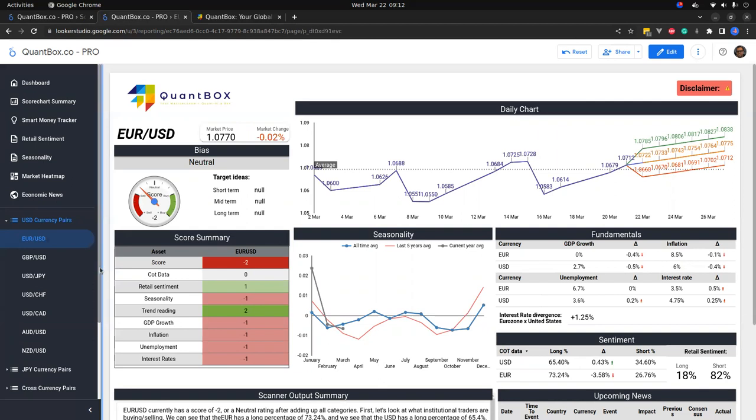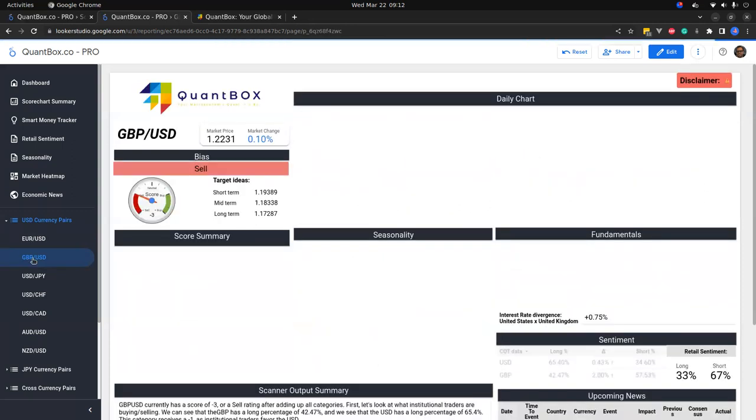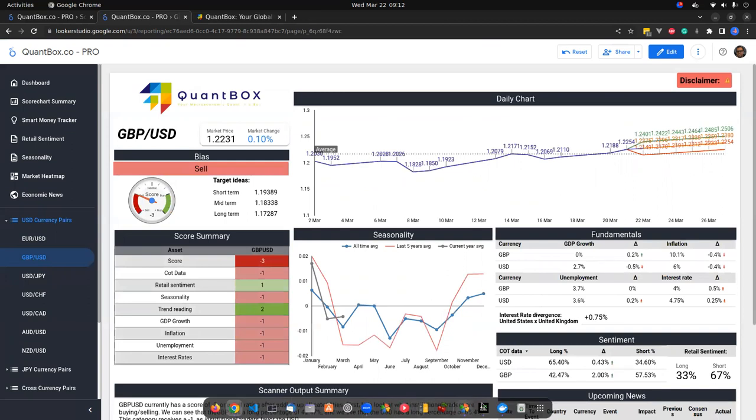In the meantime, I can take a look at my currency pairs with dollar being the pairs. Euro/Dollar currently coming through neutral, Pound/Dollar currently coming through a sell. Let's take a look at Pound/Dollar.